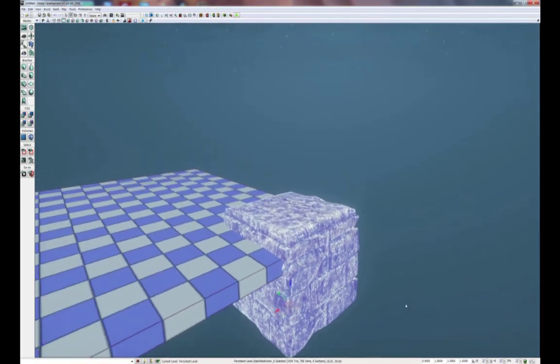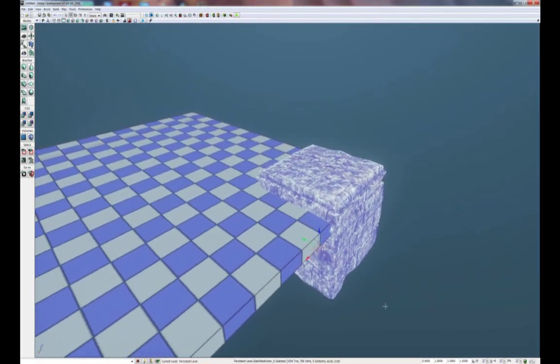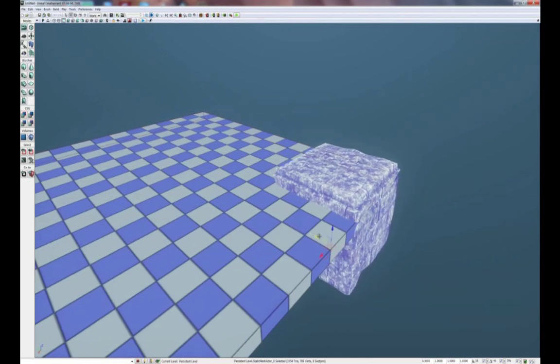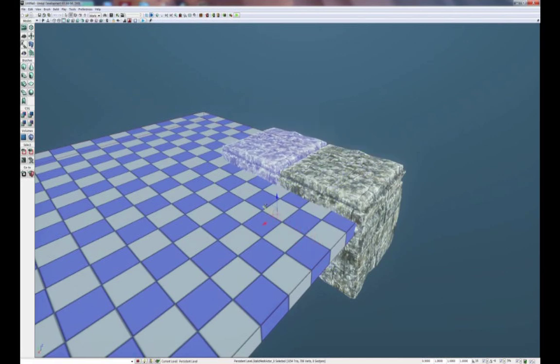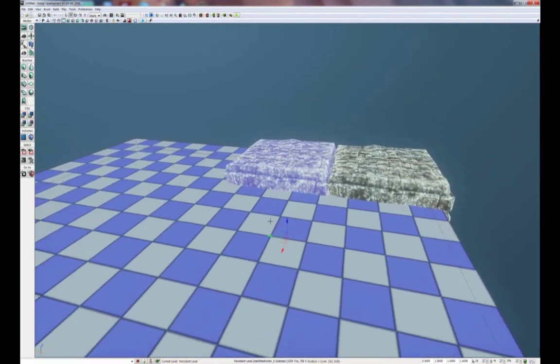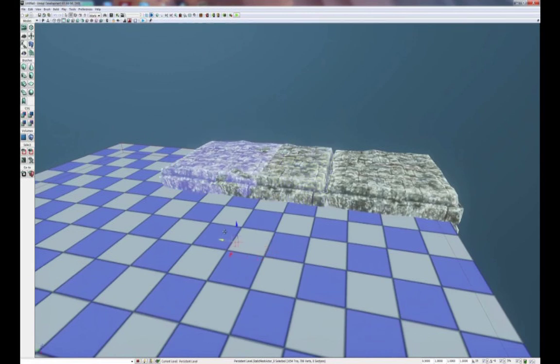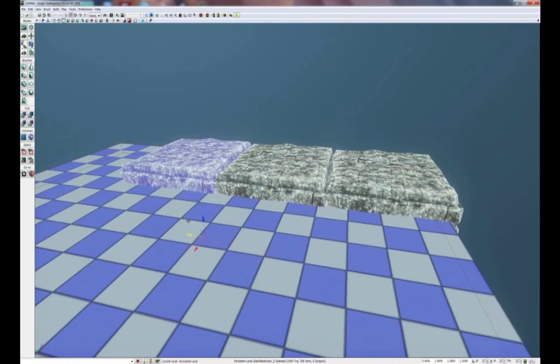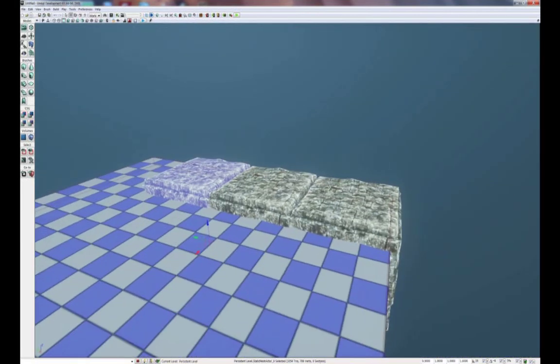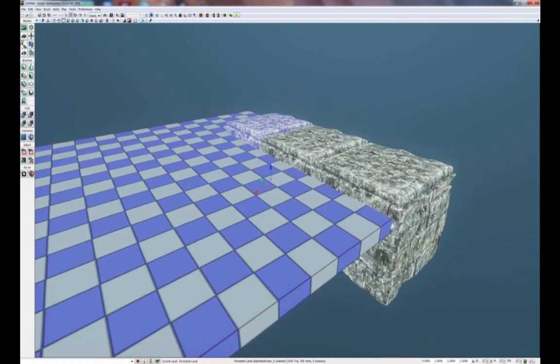With the static mesh block in place, we're going to clone this block two times. To clone it, simply have your left mouse button over the mover widget, hold it down, and press Alt at the same time and drag it. And there you go, you have a duplicate of the same static mesh. We're going to create one more duplicate using the same technique of holding Alt and left mouse button on the movement widget and dragging it. There you go, we have three identical blocks.